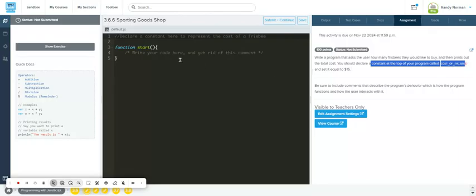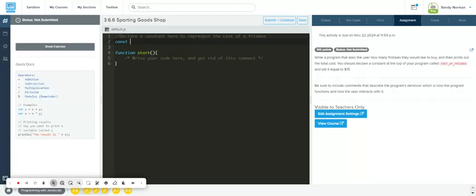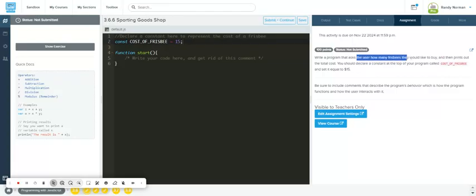Let's go ahead and knock this out. So declare a constant here to represent the cost of a frisbee. We are creating a const variable because this is not going to change. Let's do const COST_OF_FRISBEE and we'll set it equal to 15. Again, we don't put the dollar sign, we will add that with a string in the end.